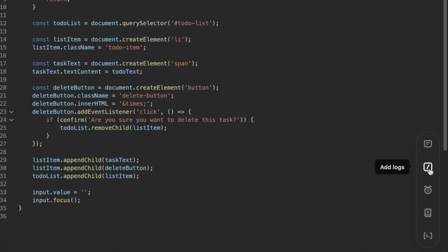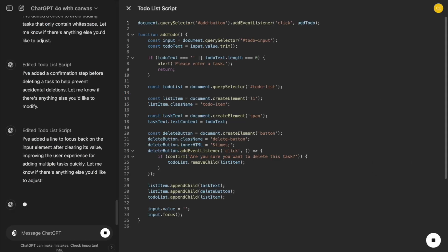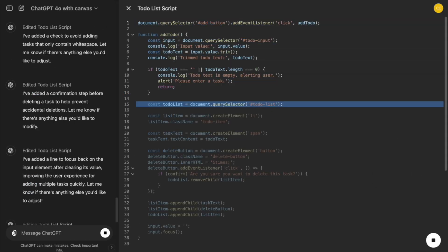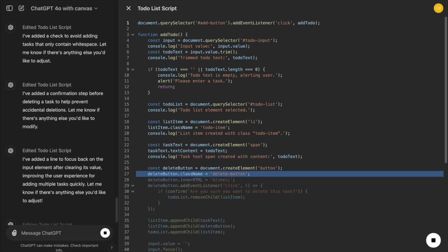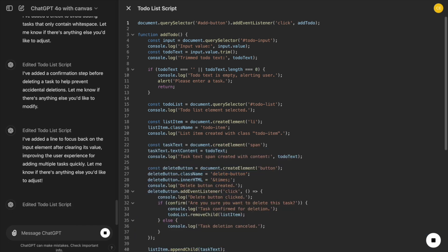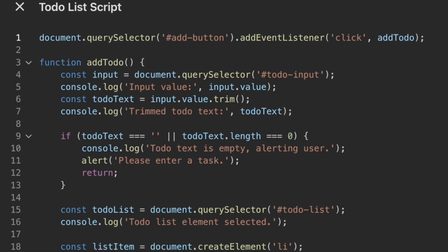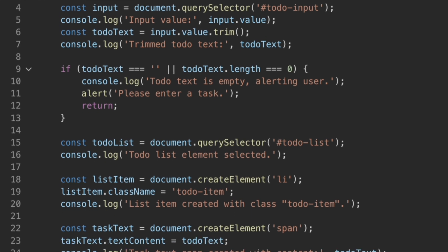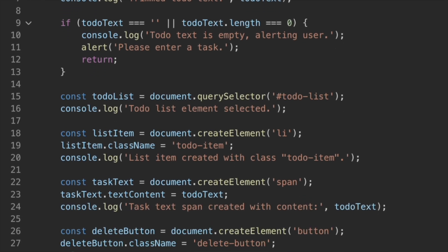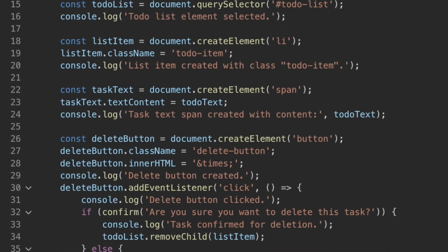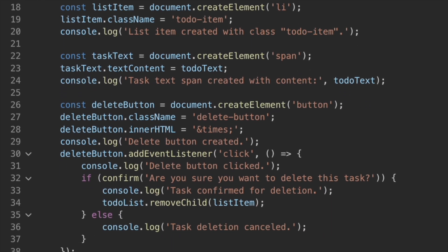Next, there's the Add Logs feature. Debugging is an essential part of coding, especially when things aren't working as expected. With Add Logs, we can automatically insert console log or alert statements to understand what's happening in our code.